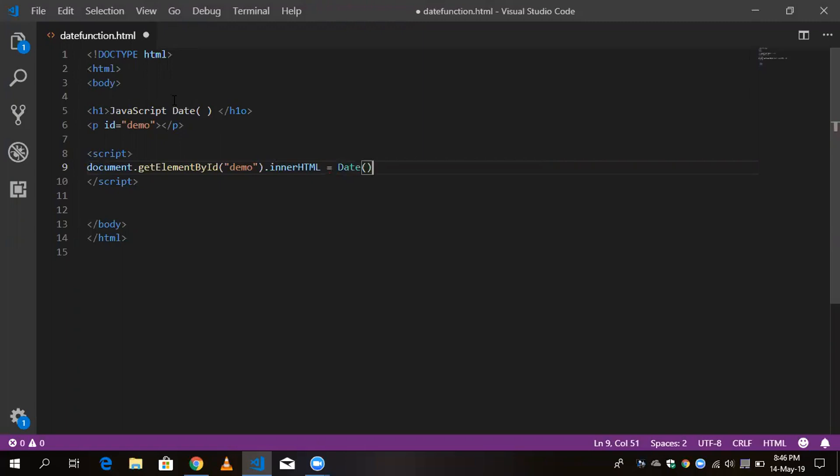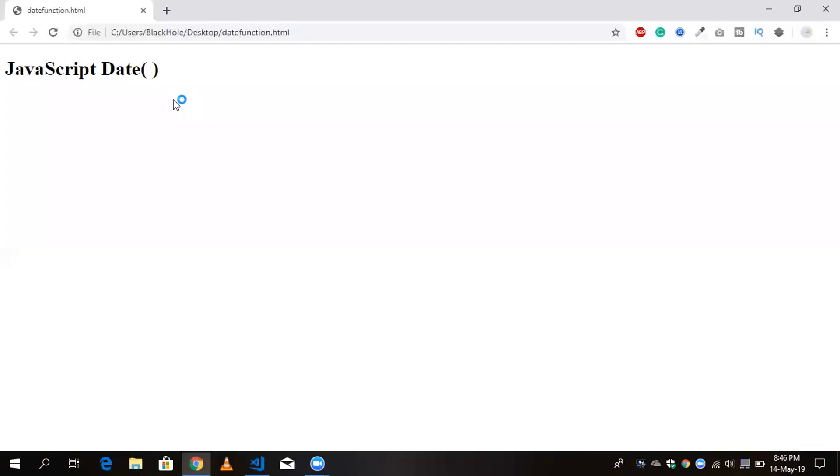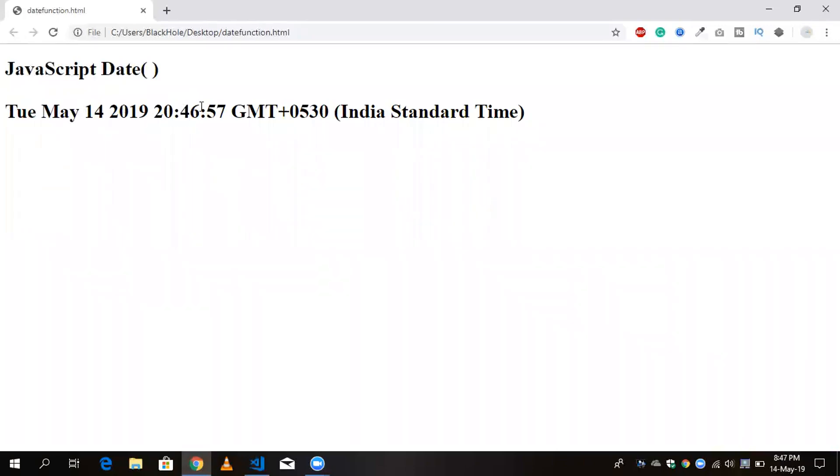Now I'm going to show you what about this. You can see Tuesday May 14, 2019. That's the full output of the date function. So if I don't want like this, like the date, and if I don't want date and month, or if I don't want GMT, like you can spend the time, so how can I do this?